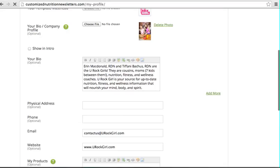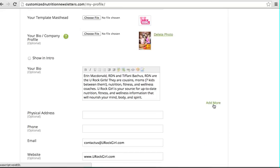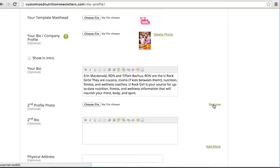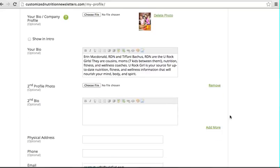Here is if you want to have your headshot shown in the intro of your newsletter. You would click the show intro and you can change that month to month if you like. You can also add an additional person to your bio if you have more people in your business.